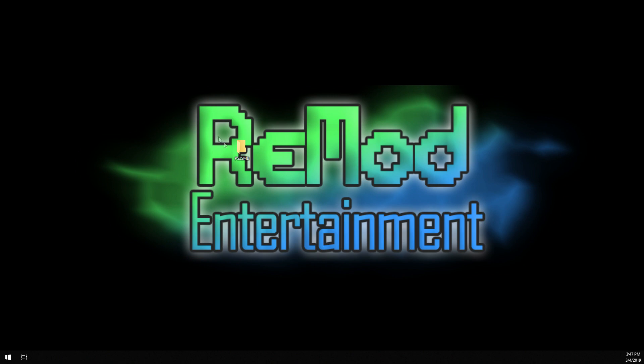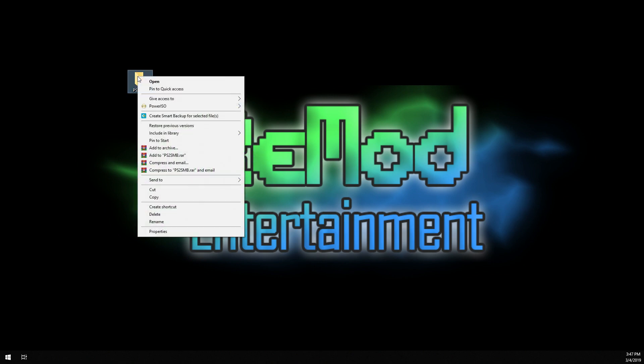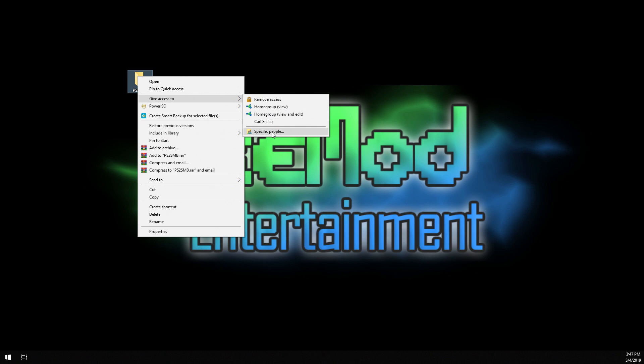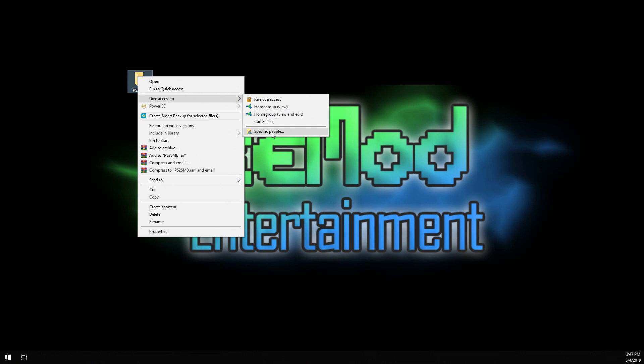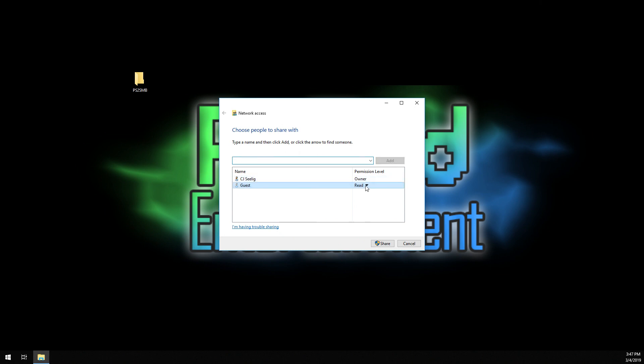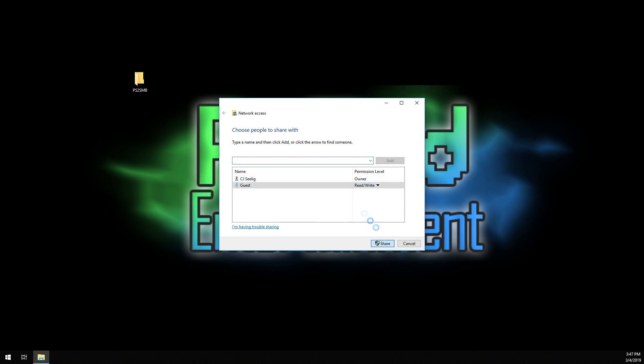So, next thing you want to do is the sharing part. You right click, give access to, depending on what operating system you have, this is going to be different for each one. Say specific people, and we want to create a new one called guest. Add that, make it read write, and hit share.